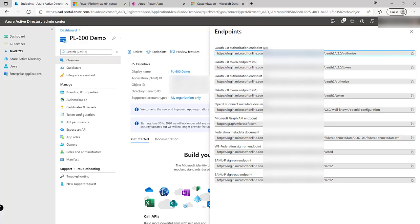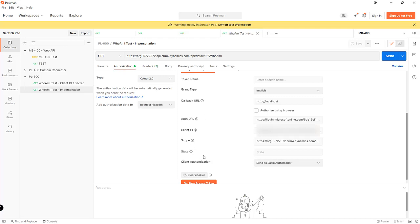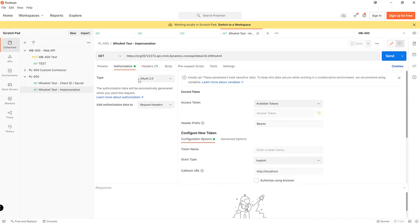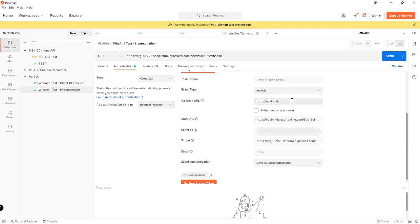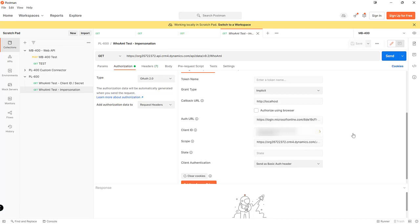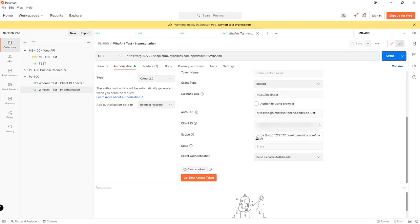With those details saved and with them available to us in Postman what we can then do is set up a new request so in this case I'm just going to do a very simple who am I request against the application to return some details about the user account that we're performing operations as and the key details that we need to configure on the authorization tab. So we want to set it up with authorization of type OAuth 2.0. The grant type is going to be implicit and we put in that localhost callback URL that we mentioned before. We can see here there's the OAuth URL that we copied from the Azure portal. Our client ID that we saved from earlier and then we're also going to need to have the scope which will effectively just be the URL of our Dataverse environment with a slash at the end and then dot default like so.